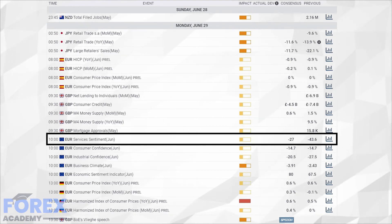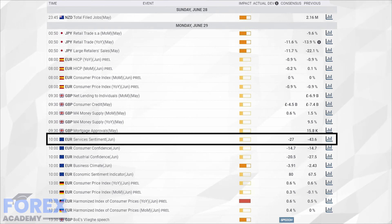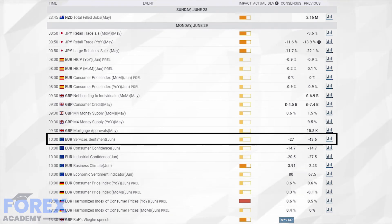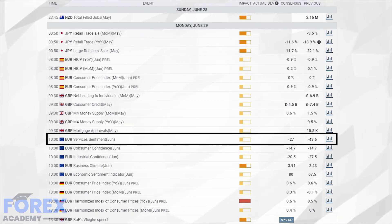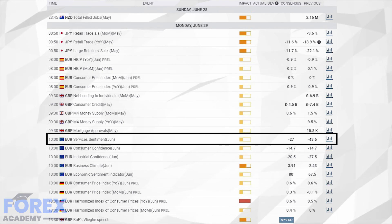Should the figure be worse than minus 27, this would show that in actual fact conditions in the service sector across the Eurozone are not improving, and the businesses in this sector have a pessimistic outlook for the next quarter. This may have a negative impact on the Eurozone currency, which might fall in exchange rate against its counterparts.